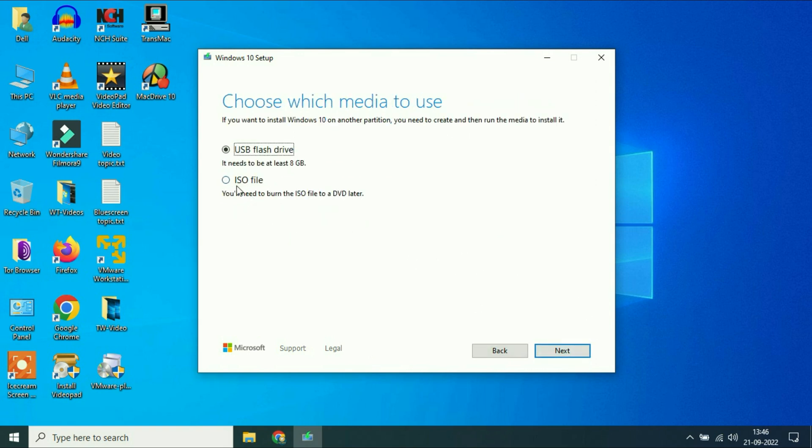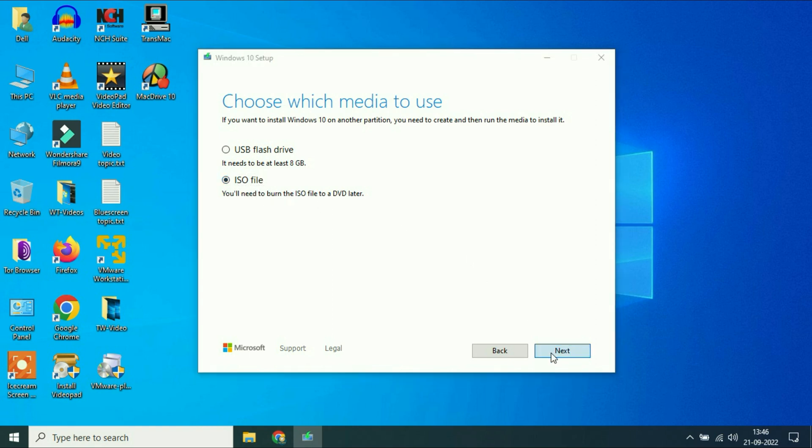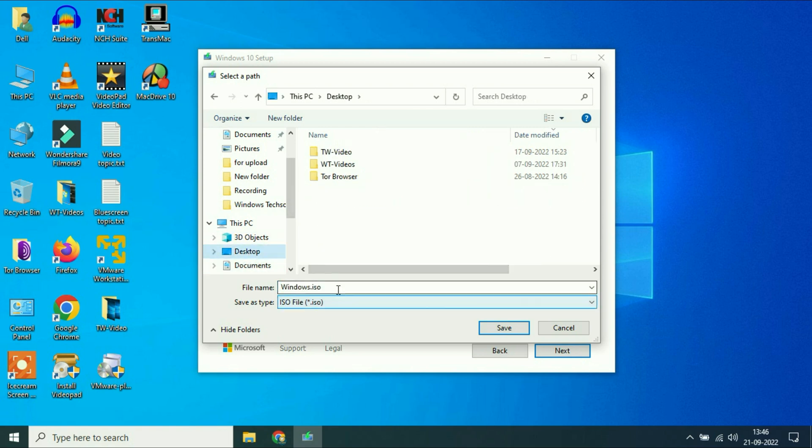Then you have to choose the ISO file option. Then click on next. Now choose the location to save your Windows 10 ISO image. Then click on save.